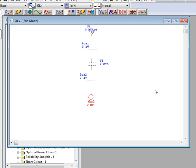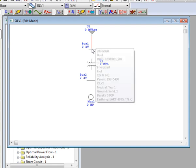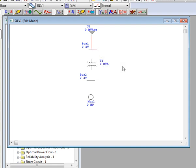Now, to connect our elements, we have three separate options. First, you can find the connection pin at the end of one element, click it once, and extend it to the other element you are connecting to.